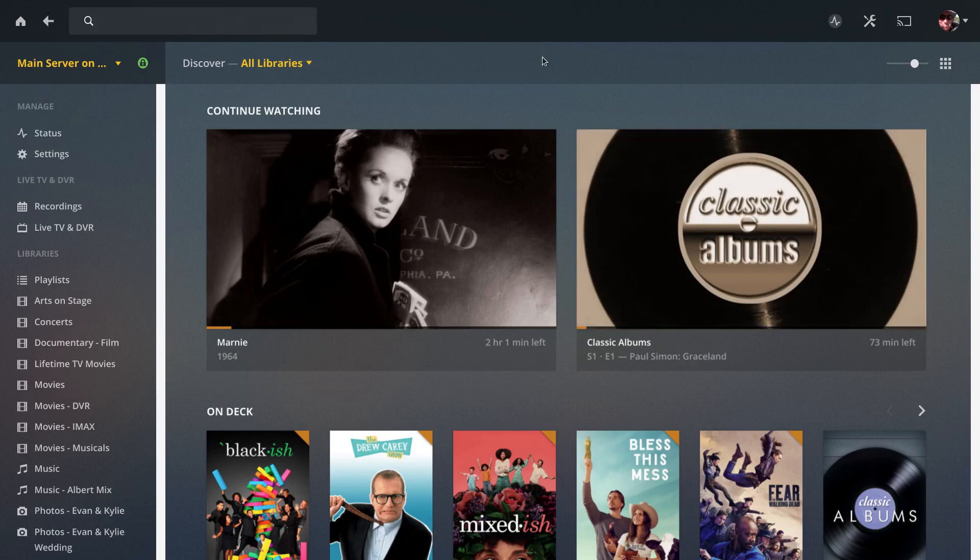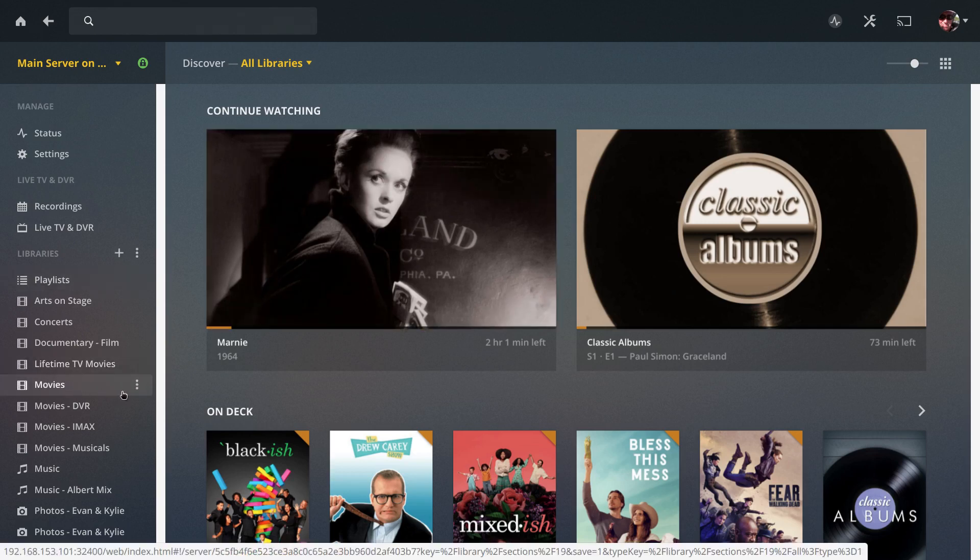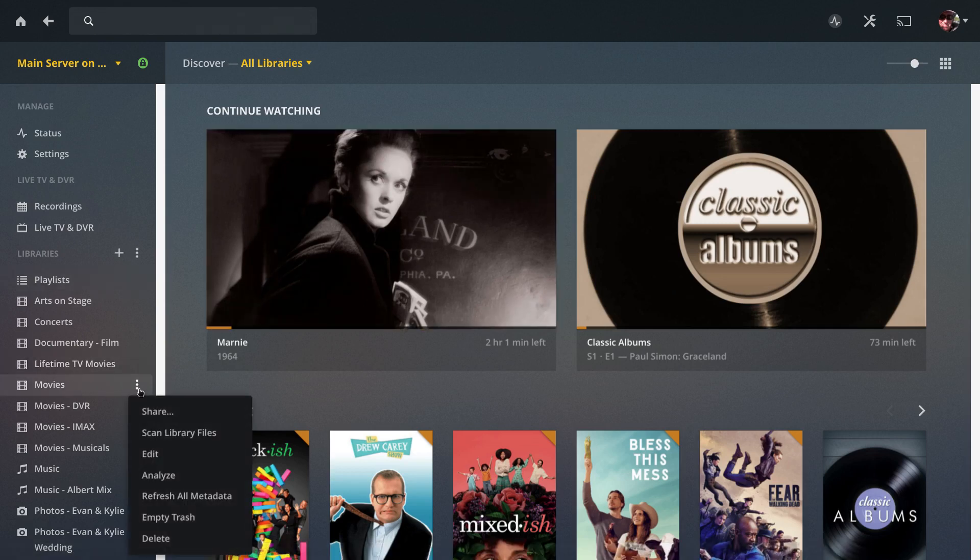I wanted to make a quick video to help people whose media isn't being recognized correctly by Plex. You should know how to go to your library, click the three dots, scan library files, and Plex will do its thing.